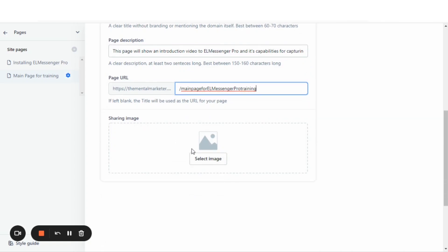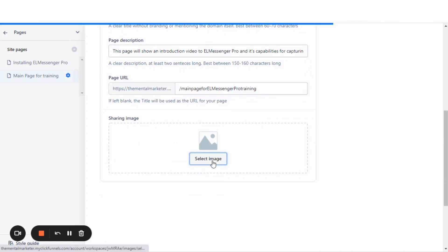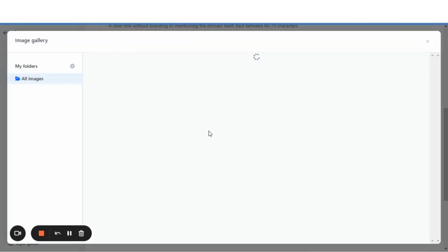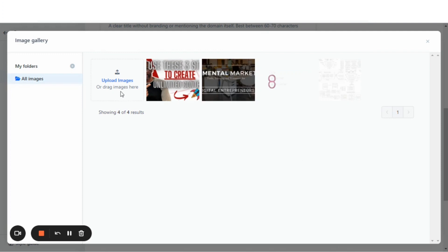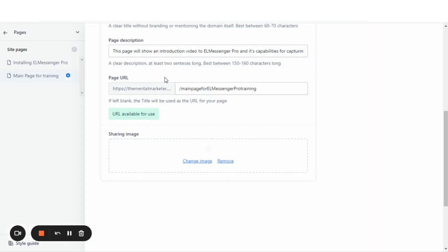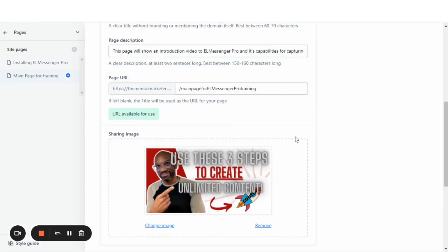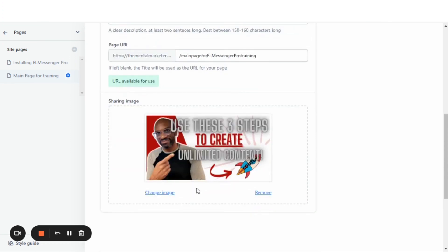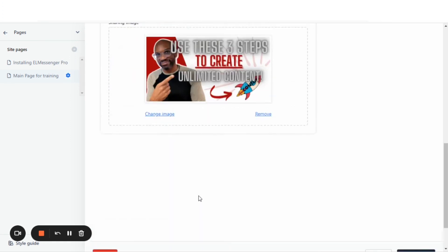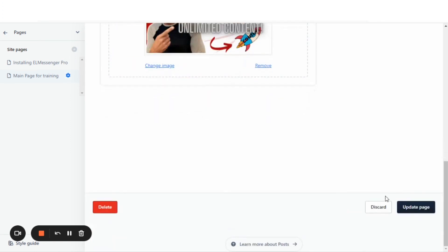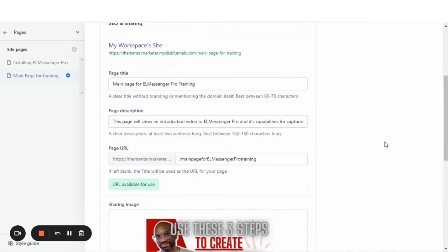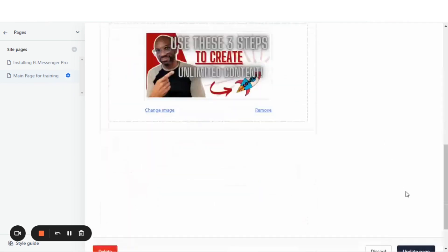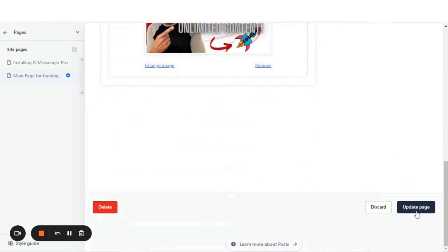Now, here's your sharing image. We're going to use this image right here. This image will show up when you share it on social media. When you share your link, you'll come down here at the bottom...